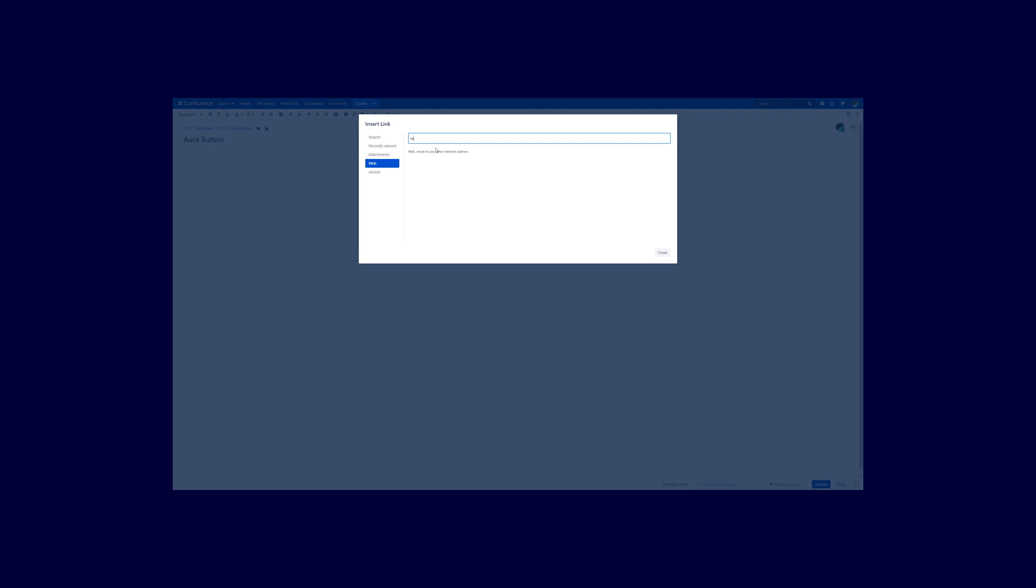So for example if you insert an email here. You see that Aura recognizes that. And it's showing you this icon of a mail. And the cool thing is if you would now click on the button, then the default email app that you have installed on your device will open up.